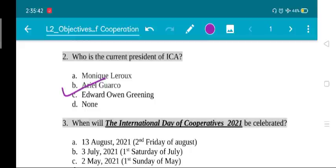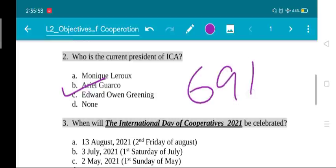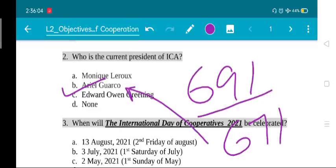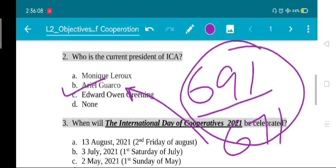Ariel Guarco is himself from Argentina. He was appointed as president of ICA in the year 2017. The ICA's governing body consists of 691 members, of which 671 voted in favor of Ariel Guarco. You don't need to remember those numbers — simply remember that Ariel Guarco is the present president of ICA.